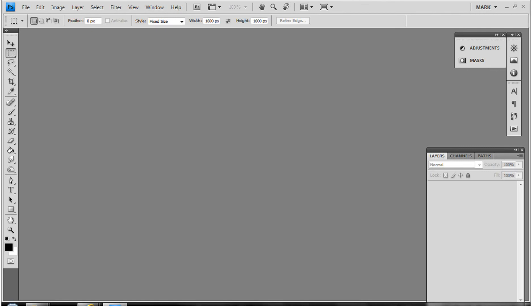I thought I'd put together a bit of a tutorial on how I process my full discs. I'm not suggesting this is the best way or that I'm making efficient use of Photoshop — it's just the way I do it. This is Photoshop CS4.